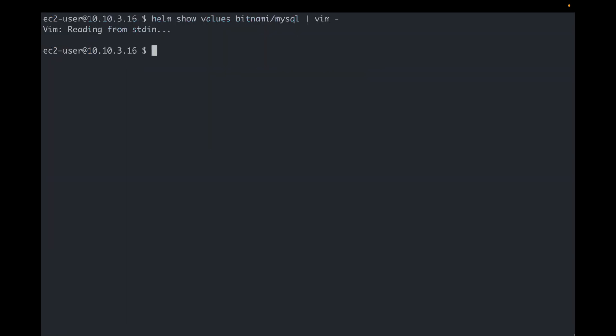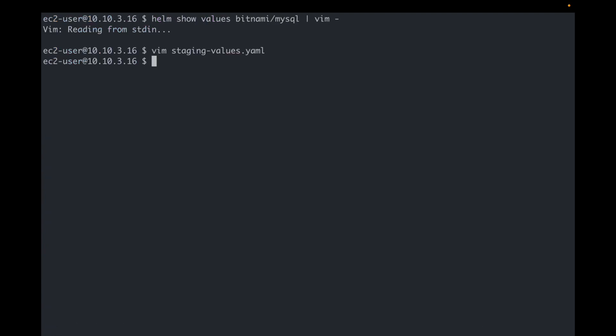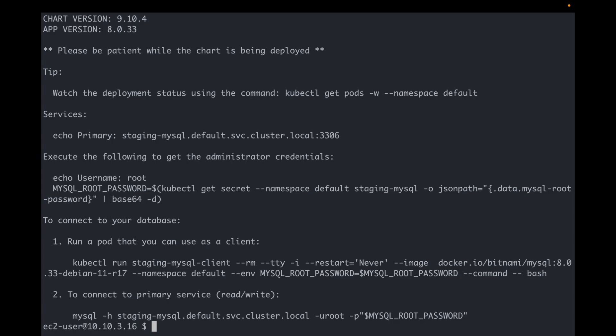So here's my custom configuration for the staging MySQL. You can see the password and persistent settings. Let's install a new version now. Notice that I'm specifying the values.yaml to the install command now. It seems to have run.